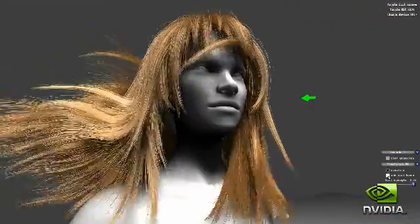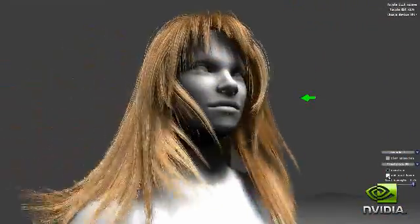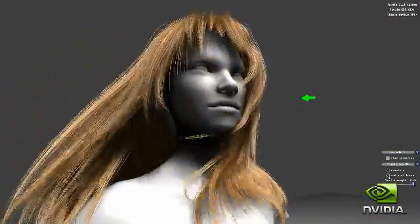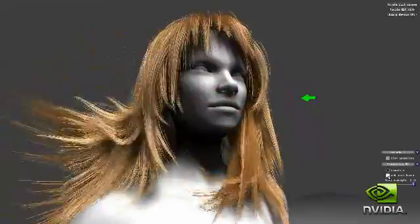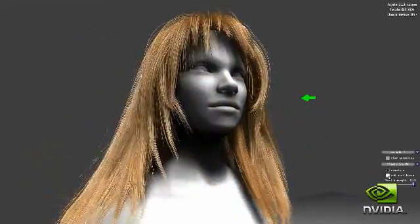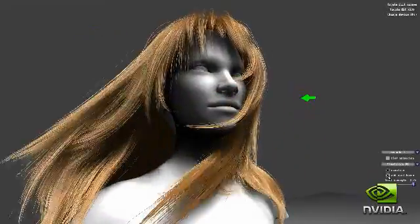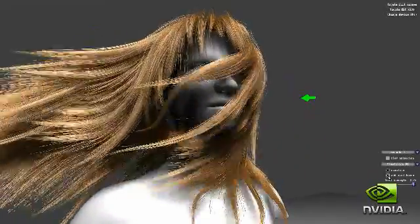Through hardware tessellation, the GTX 400 GPUs are enabling incredible cinematic realism, a key component to the future of gaming.